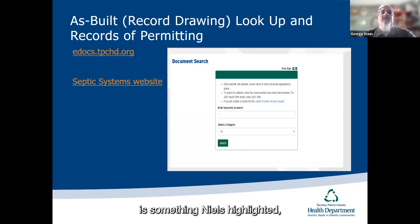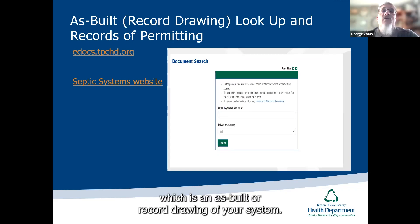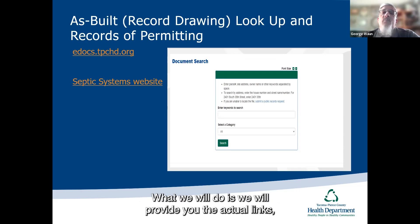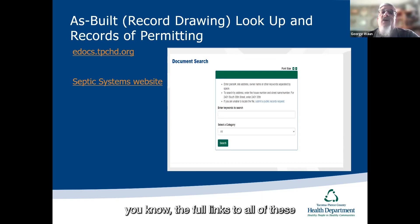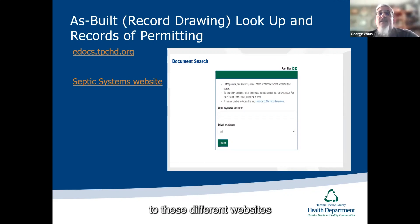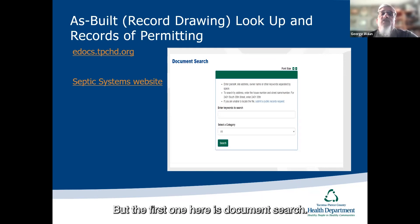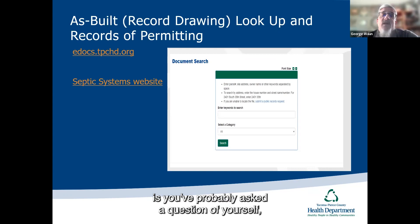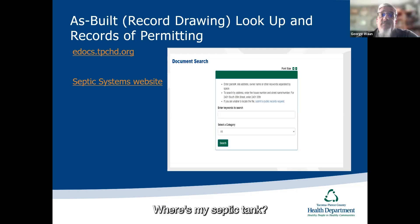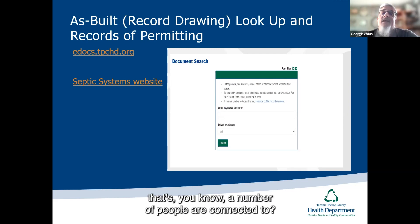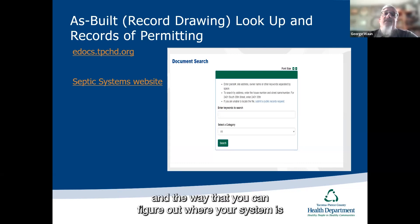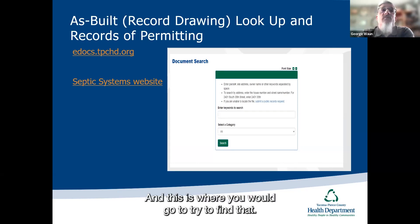The first topic Niels highlighted is the as-built or record drawing of your system. There are websites referenced here, and we'll provide the full links so you can access them. The first is a document search tool, which is helpful because you've probably asked yourself where your septic system is — where's my septic tank, where's my drain field, is it even on my property? Am I connected to an individual system or one that multiple people share? These scenarios all exist, and this is where you can go to figure it out.